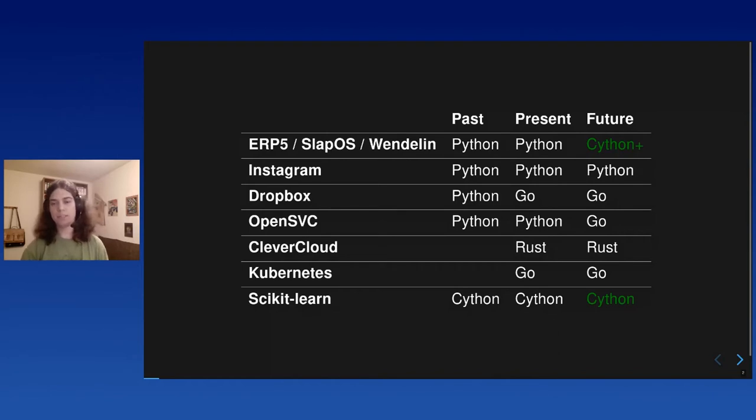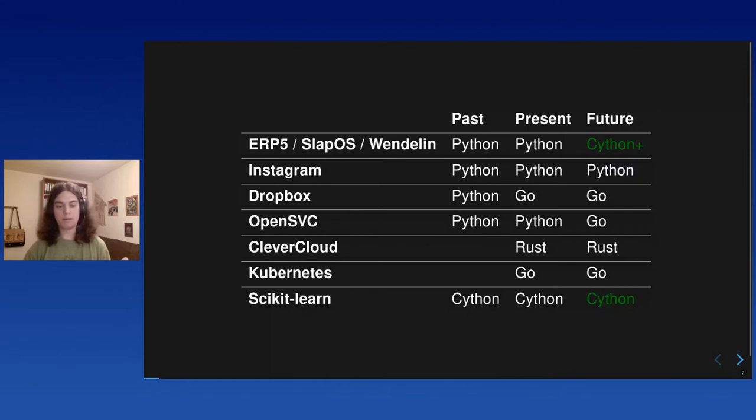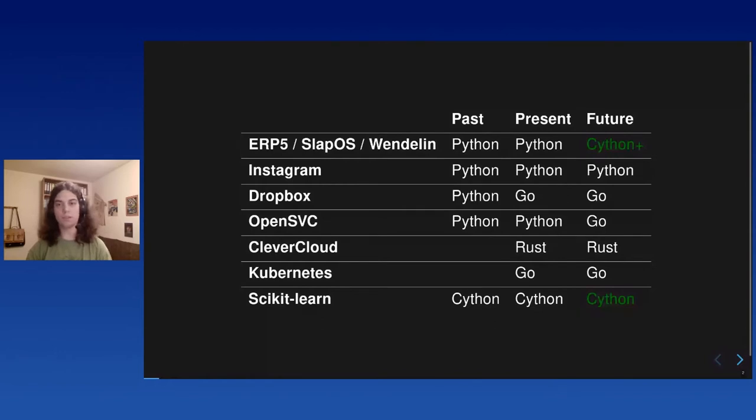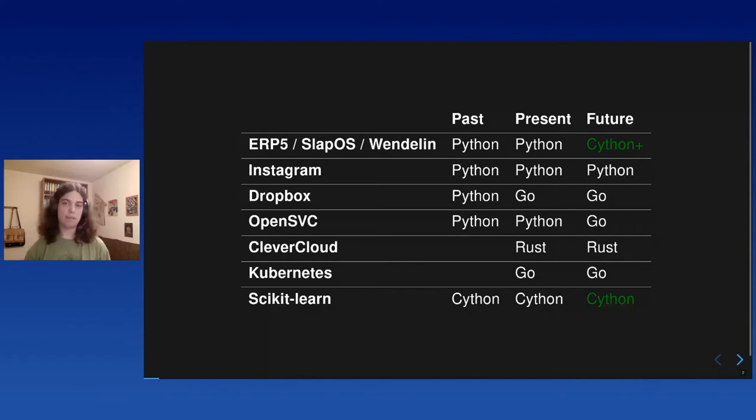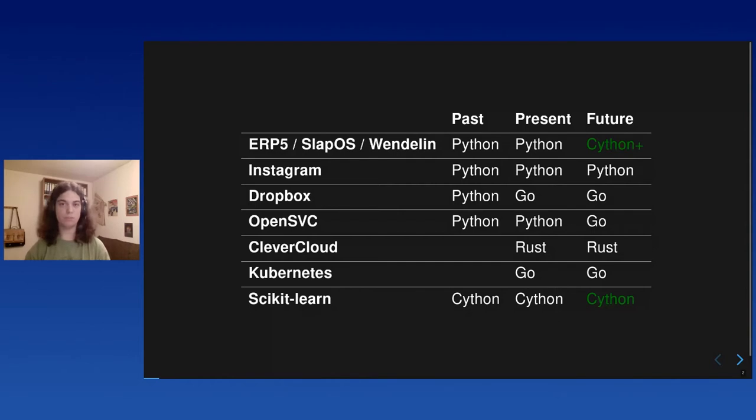But not every project chooses Python. There are also other languages, like Go and Rust, which have their own strengths. They are attractive because of their strength in multi-core execution and speed. Even Dropbox rewrote parts of its code in Go. But this should not be taken to mean that Python cannot compete in those areas. There are Python projects like the scikit-learn library, which are extremely performant, have multi-core execution, and are Python projects.